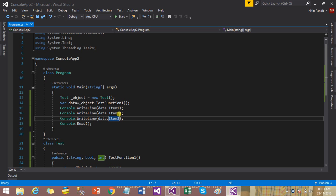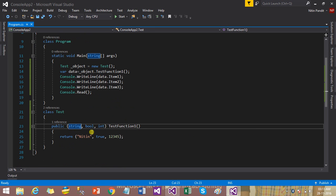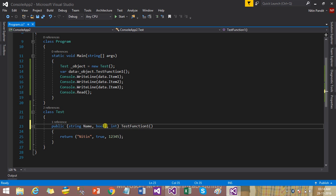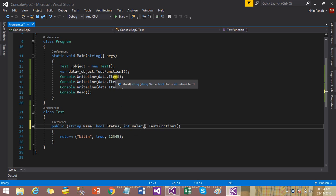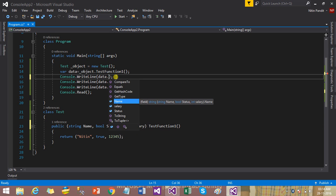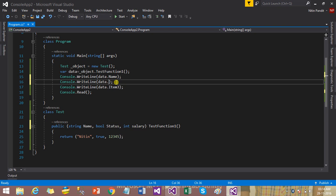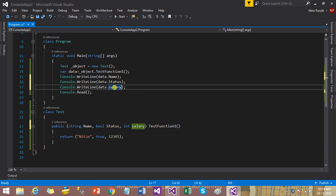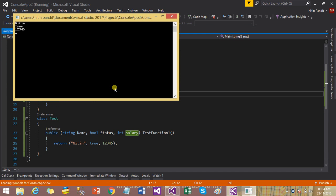Suppose you want the string to be named 'name', the bool to be 'status', and the int to be 'salary' — whatever name you want to give. Now if you use the data variable with dot notation, you can see their custom names in IntelliSense. Build it again and debug it — you will see the same output as before.